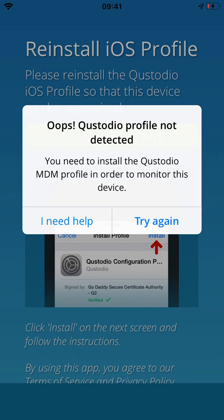Welcome to Custodio. In this video, we will troubleshoot and help you get iOS protection set up on your device.